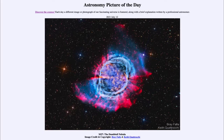Greetings and welcome to the introduction to astronomy. One of the things that I like to do in each of my introductory astronomy classes is to begin the class with the astronomy picture of the day from the NASA website, that is apod.nasa.gov/apod. Today's picture for July the 12th of 2021 is titled M27, the Dumbbell Nebula.